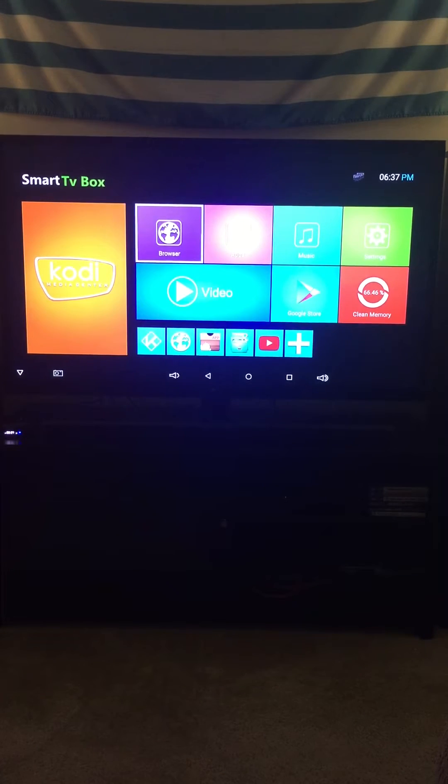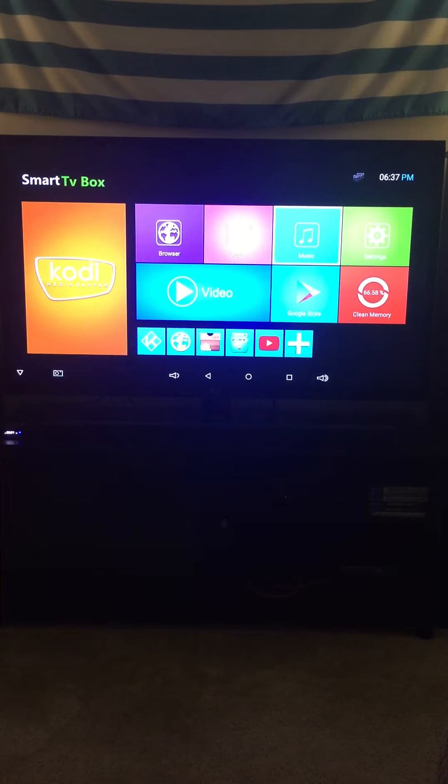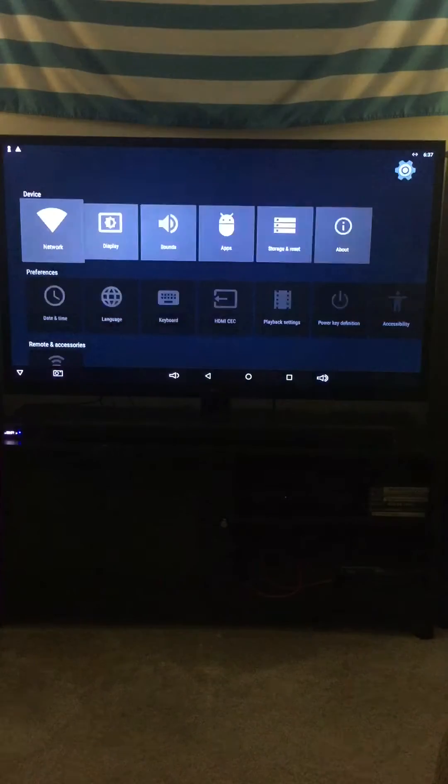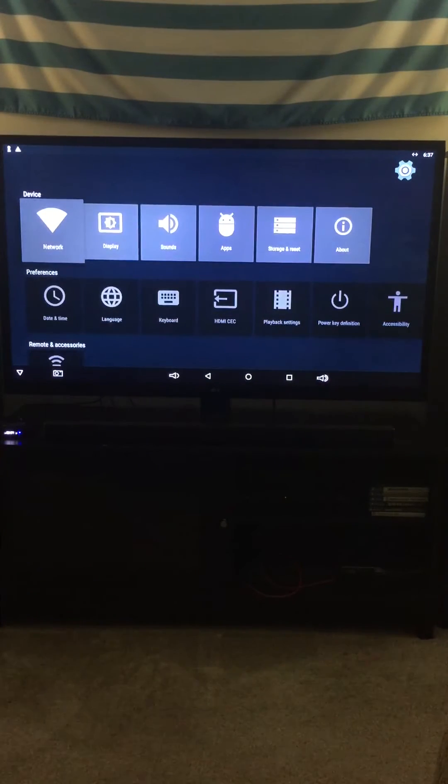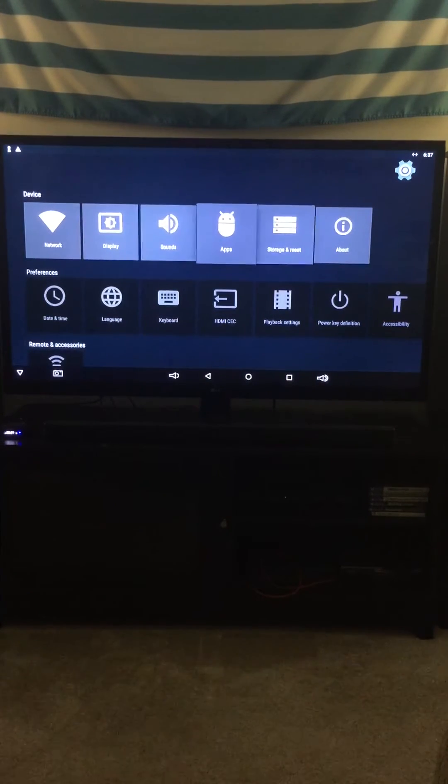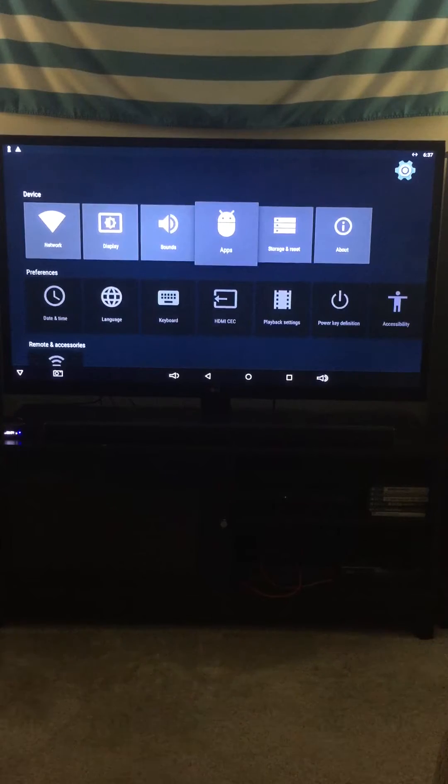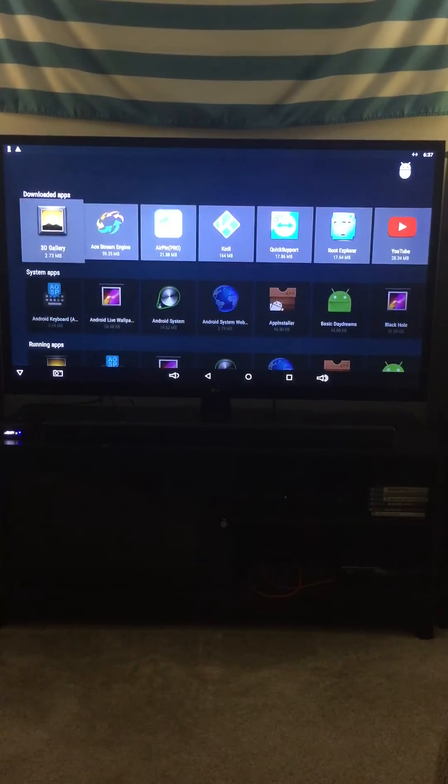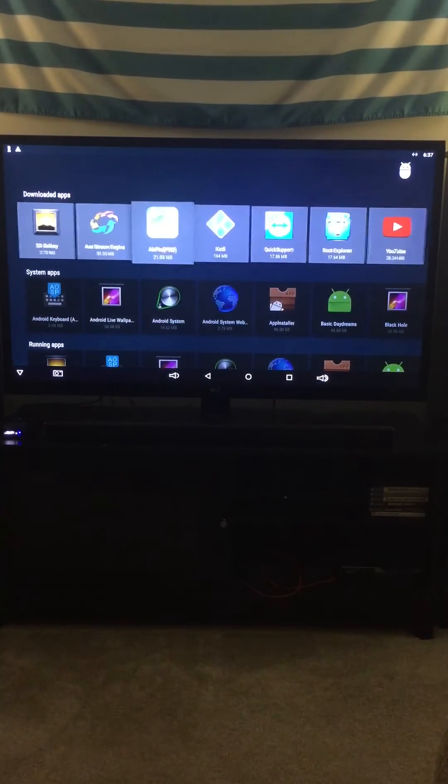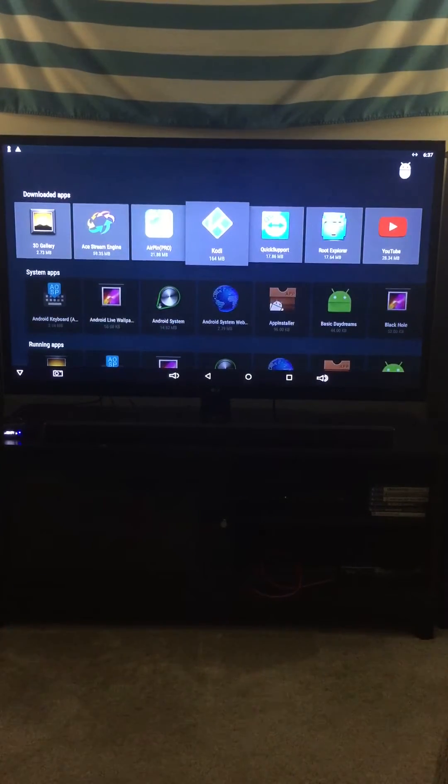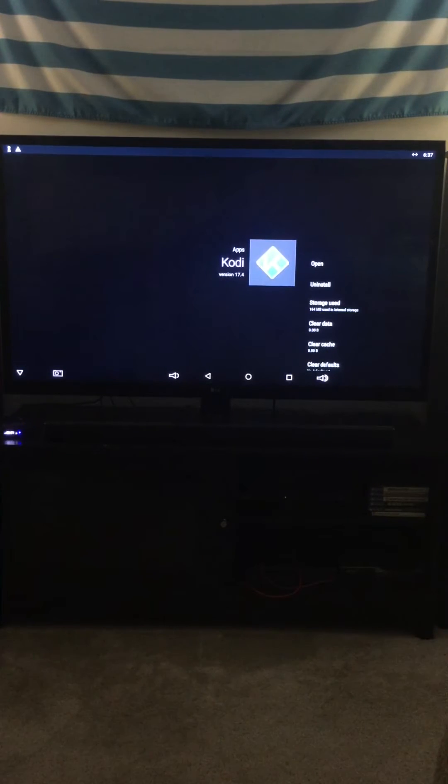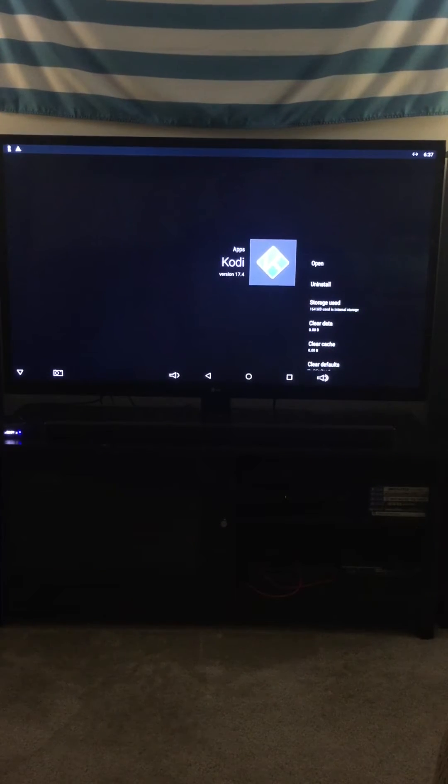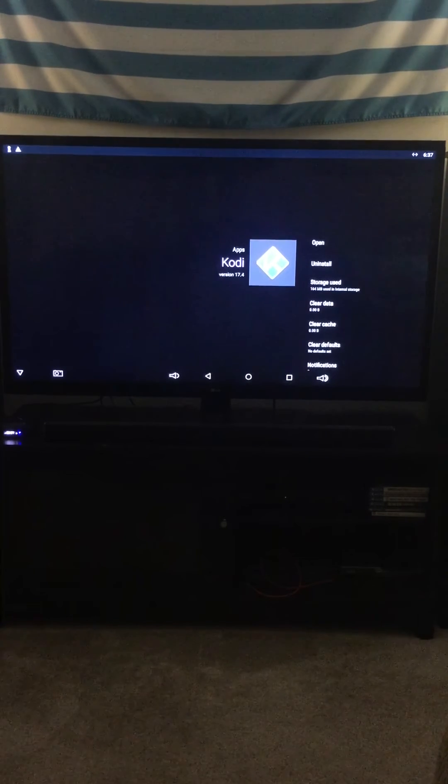I finally figured out that if you just go into your settings, go over to your apps, go to Kodi, and then all I did was uninstall it.